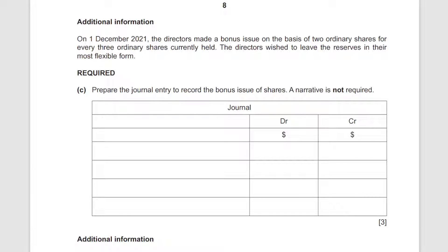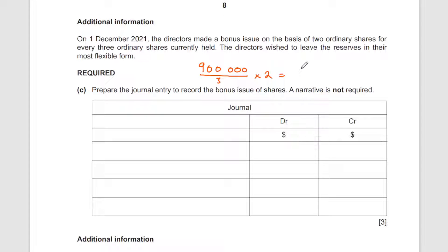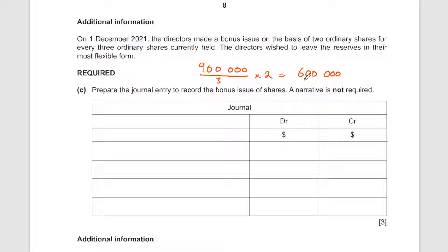The bonus issue is on the basis of two ordinary shares for every three ordinary shares currently held. We currently have 900,000 shares. For every three shares we issue two more, so we divide 900,000 by 3 and get 300,000 groups — issuing 600,000 new shares. The directors wish to leave reserves in their most flexible form. Remember, bonus issues are made for free but must be funded from existing reserves.